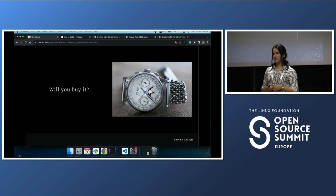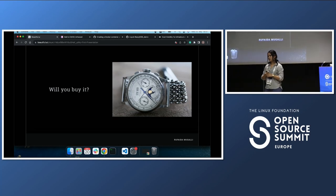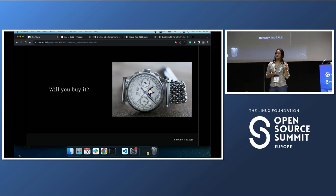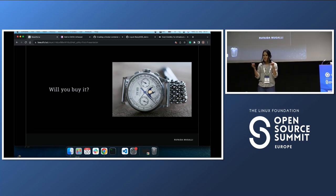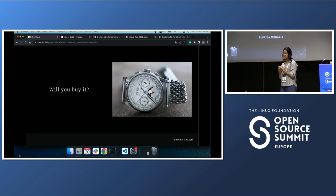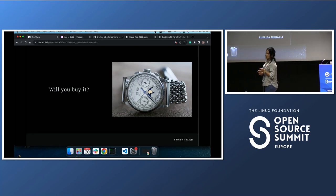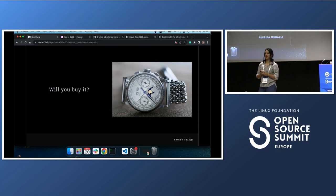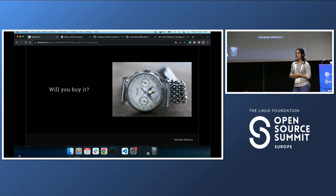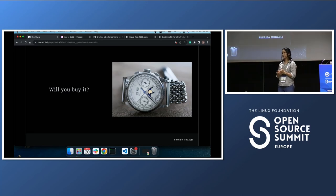To be honest, cloud providers don't make it easy for us either — they give you the cost per hour and then you have to calculate in your brain how much that is. But don't worry, the Infracost team created a very good tool. You can still be lazy about calculating, but you can use Infracost and see the monthly cost.